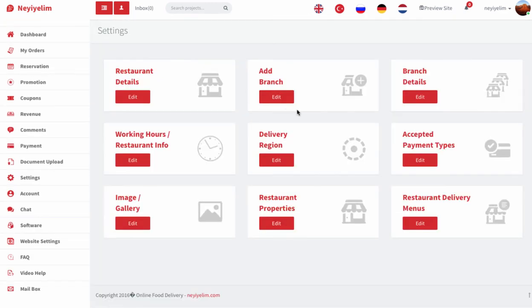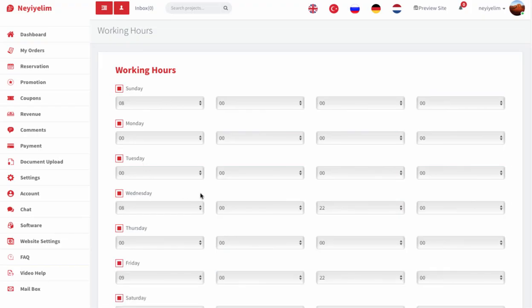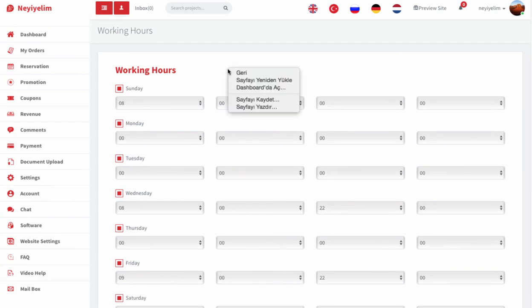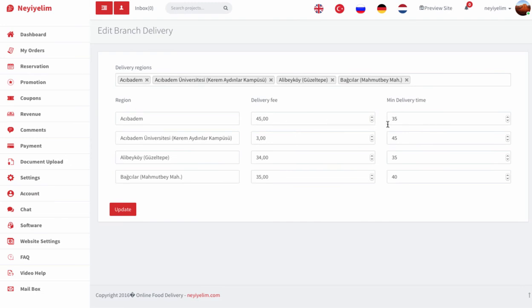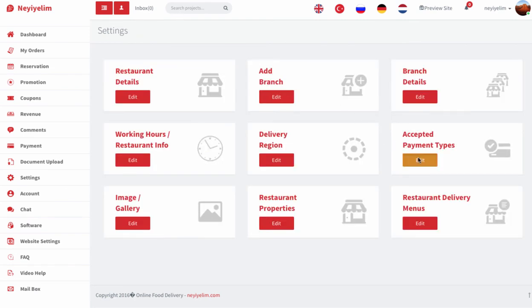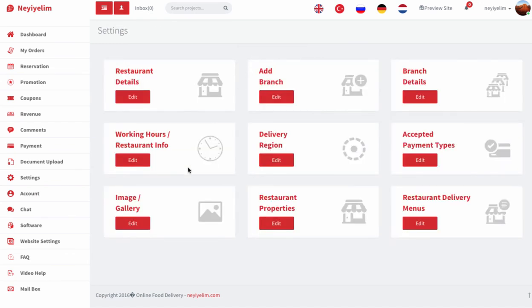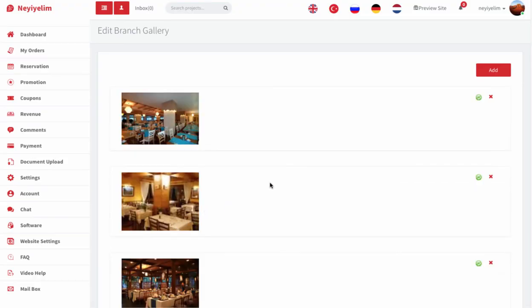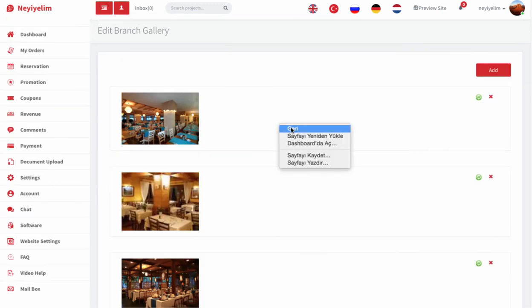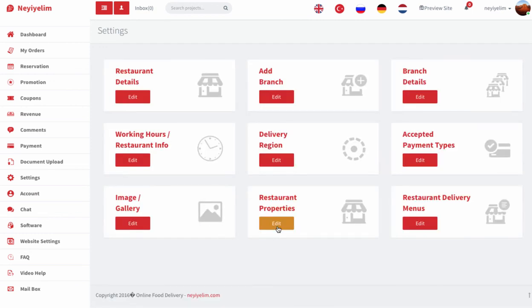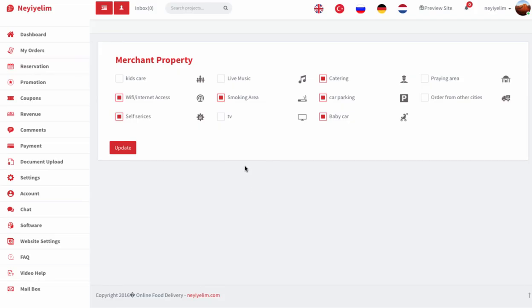Working Hours: edit the time of day that your location is open for business. Delivery Regions: set the range in which your restaurant can deliver. You can also specify a minimum delivery order amount and subsequent minimums for different regions. Payment Options: specify how payment can be handled for deliveries. Image Gallery: upload images of the interior and exterior of your restaurant — not menu item photography — so your customers can see your environment. Your images will also display on your restaurant info page. Merchant Properties: this page displays basic restaurant info for customers.